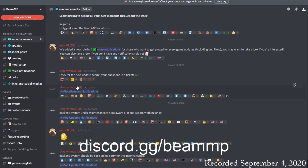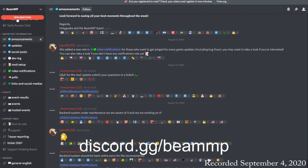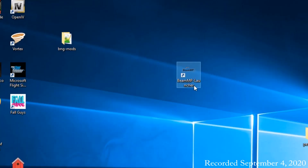Now before you can actually start the game, you've got to go to discord.gg/beammp and join their Discord, because that is required in order to play the game. You also have to have Discord running before you can double click on the desktop icon.